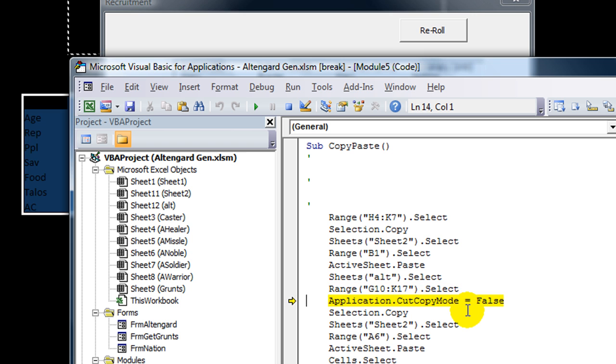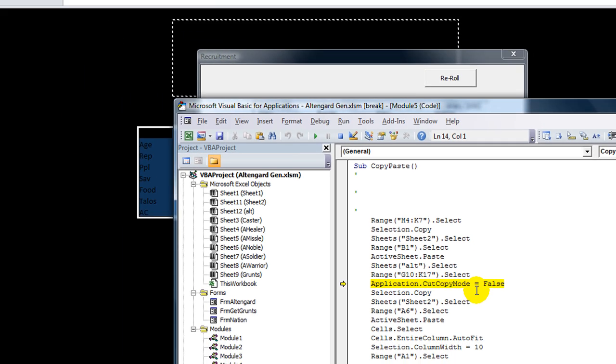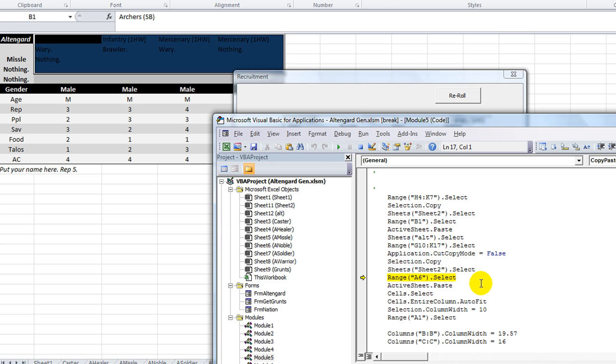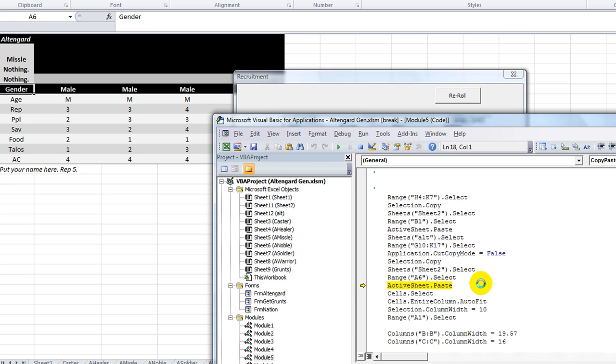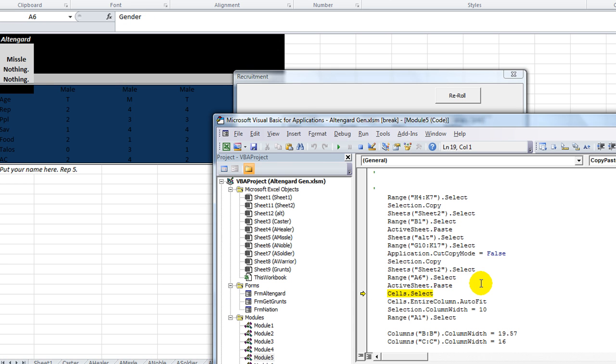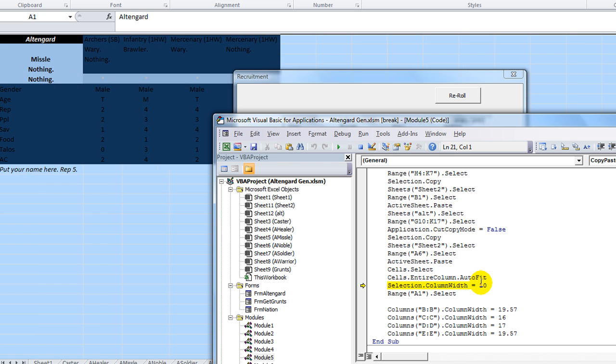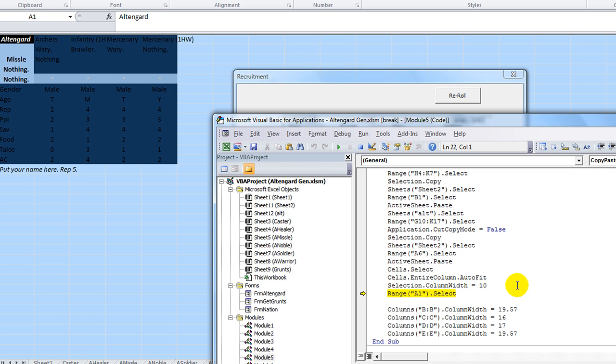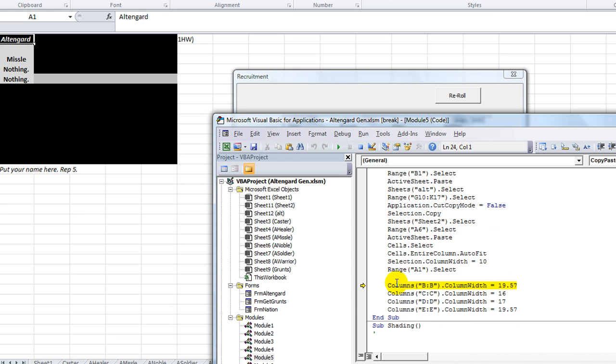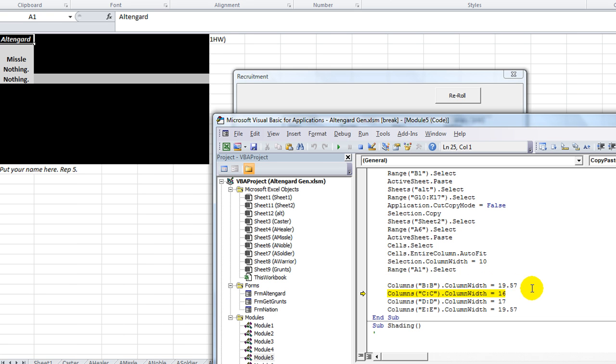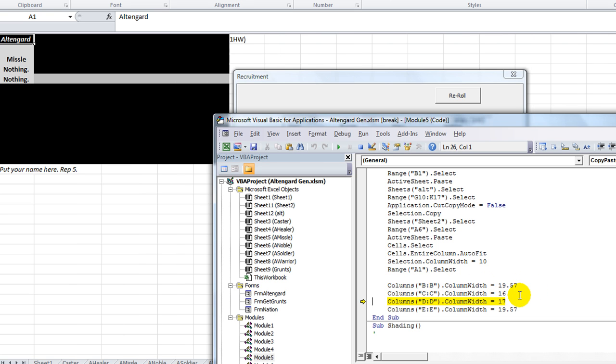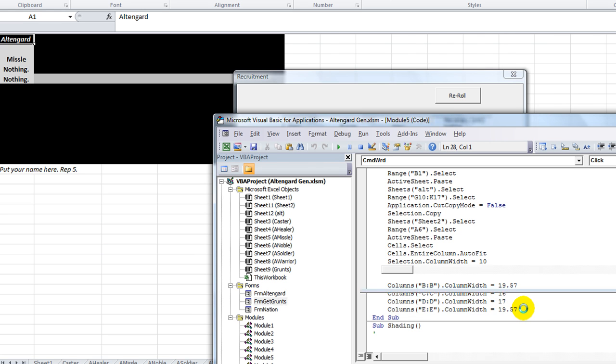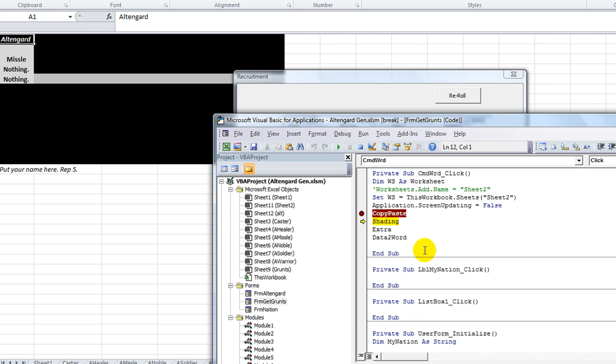Sheet10 through K7 select. Copy mode is false. Selection. So it's some copy and some pasting here. Cells.select. Autofit. Column width is 10. Range A1.select. And then B column width is 19.57. C is 16. This is 17. This column width is 19.57. End of that. So that was the copy, paste one.